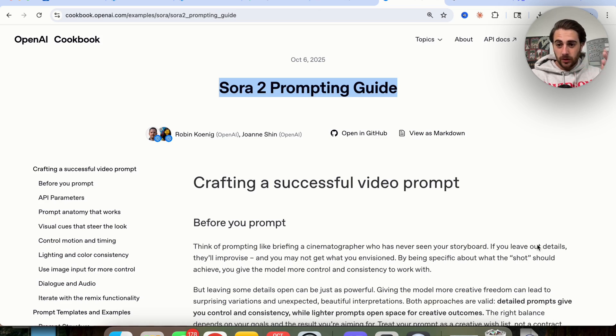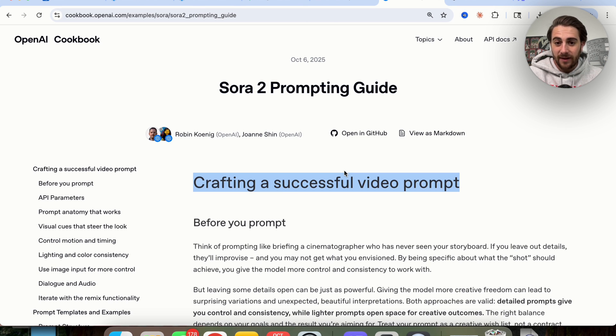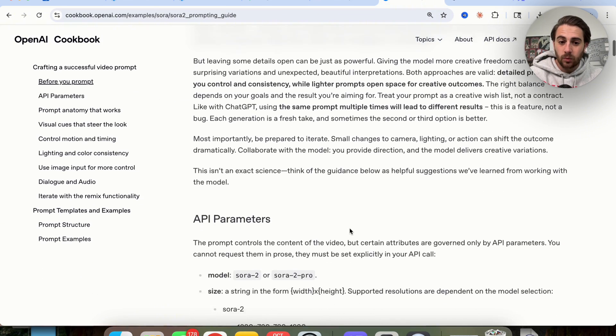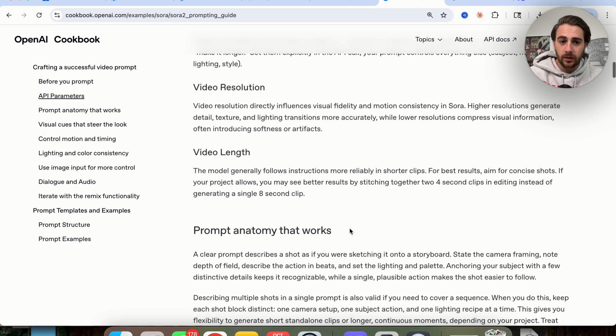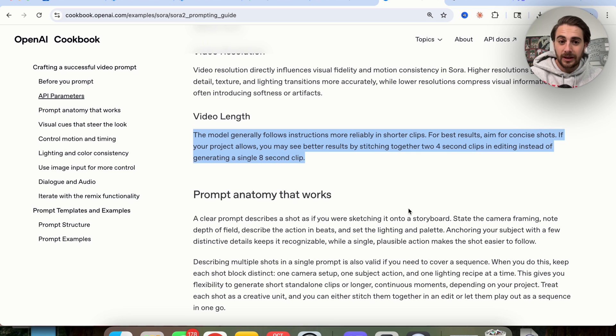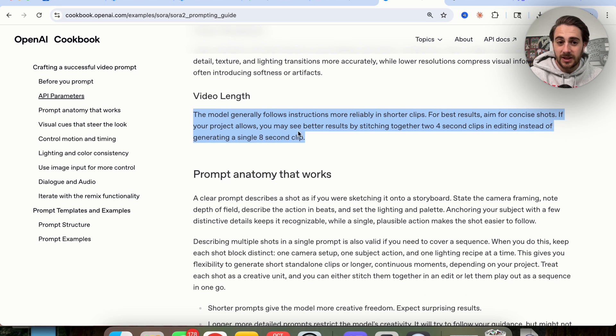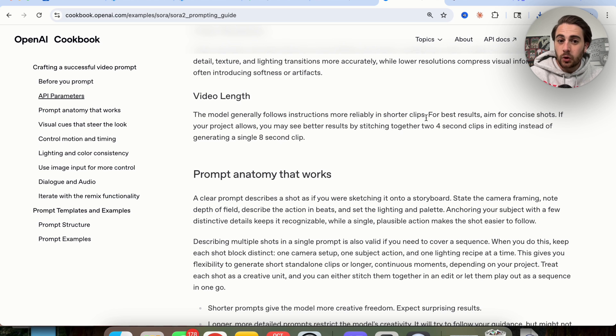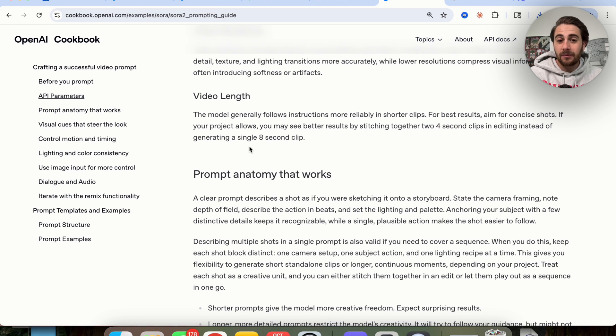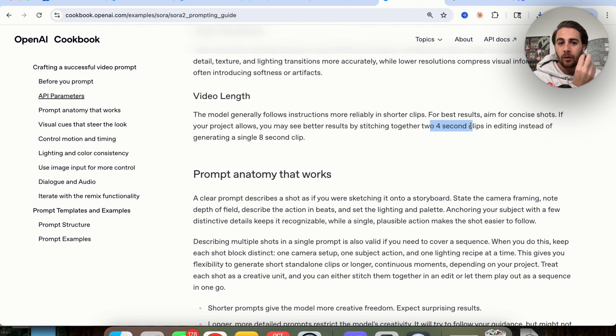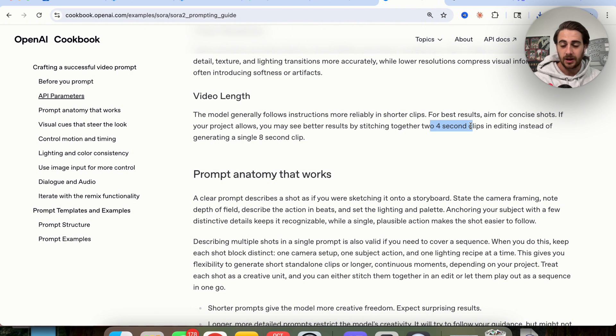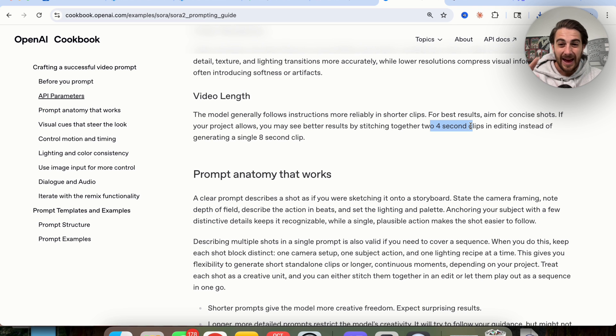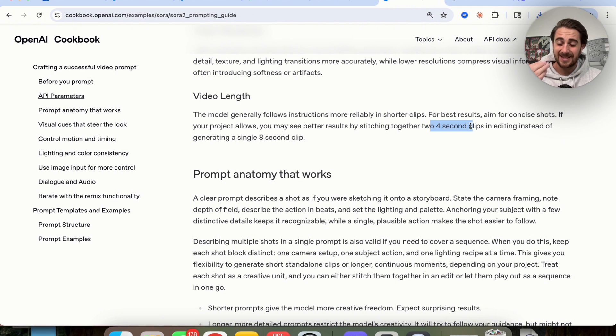So there are a lot of things inside this Sora 2 Prompting Guide that really surprised me. So we can see that this is a guide on crafting a successful video prompt with Sora. Now a few things that I did want to call out here: if we scroll down a little bit, you are going to see video length right here. I thought it was odd that they address this so early in the Prompting Guide. But if we look at this, you will read that the model generally follows instructions more reliably with shorter clips. So for the best results, you should aim for four-second videos. So this literally says instead of generating a single eight-second clip, you should make two four-second clips if you want to have hyper control over what actually gets created. I found this to be very interesting because you can make eight-second videos, you can make 12-second videos, but there are even some tools that let you make longer videos, but it actually shows in the Prompting Guide that shorter videos are what work best and will yield you the best results.